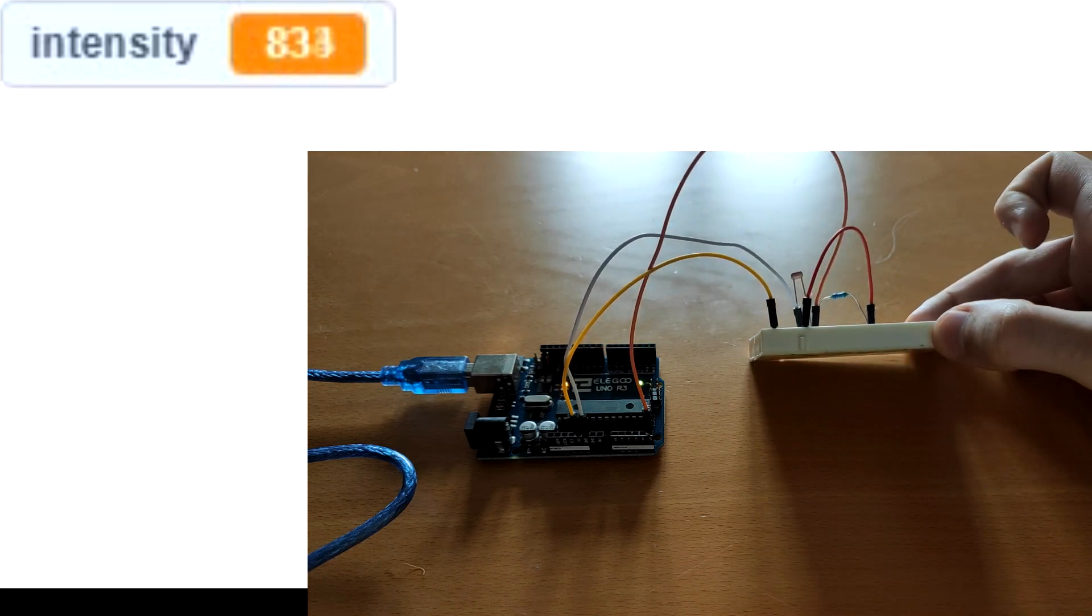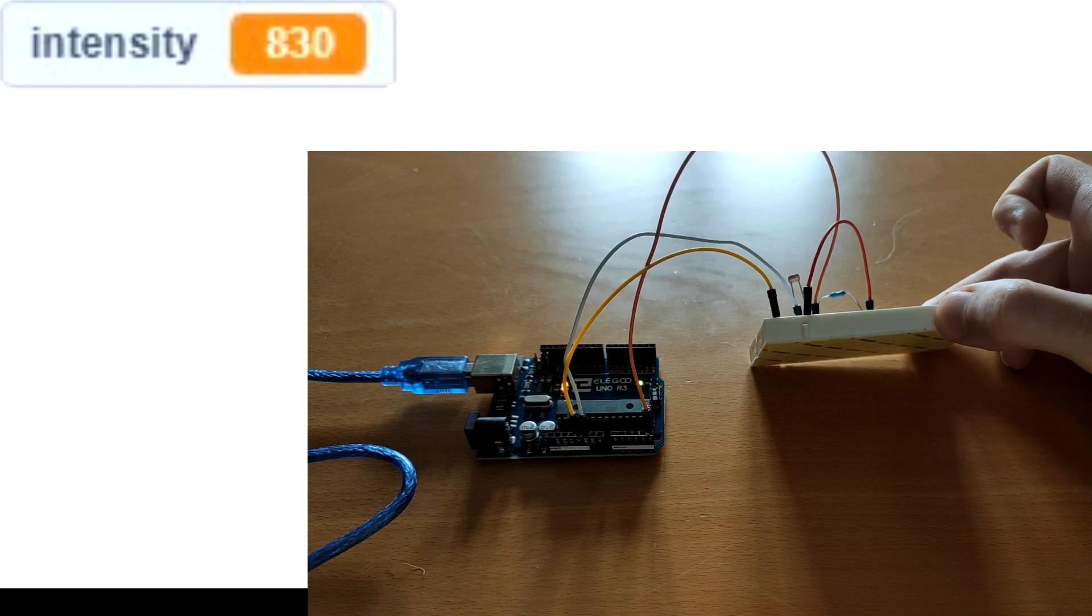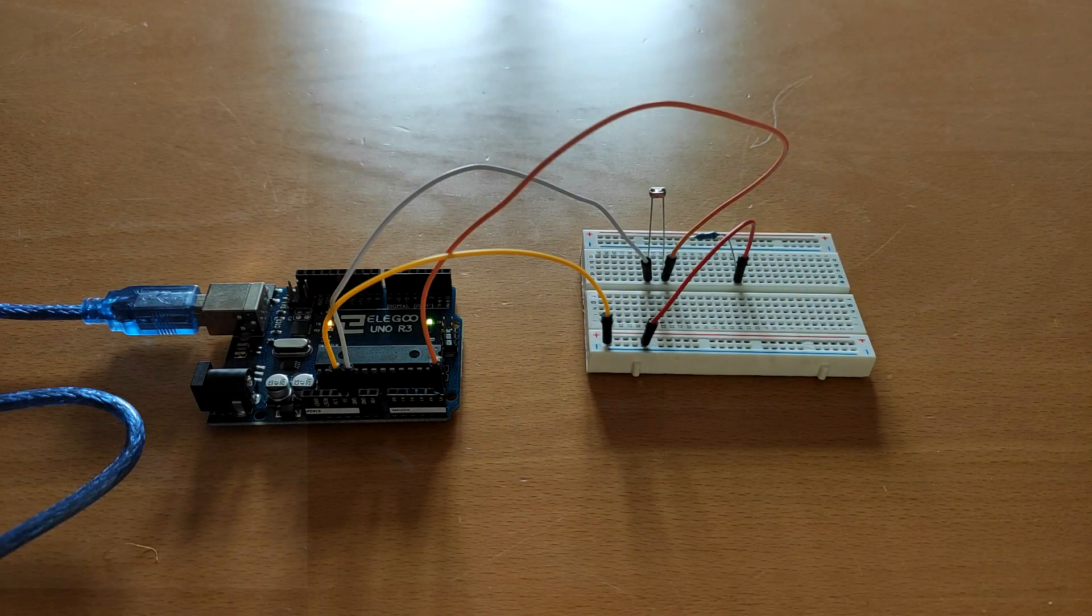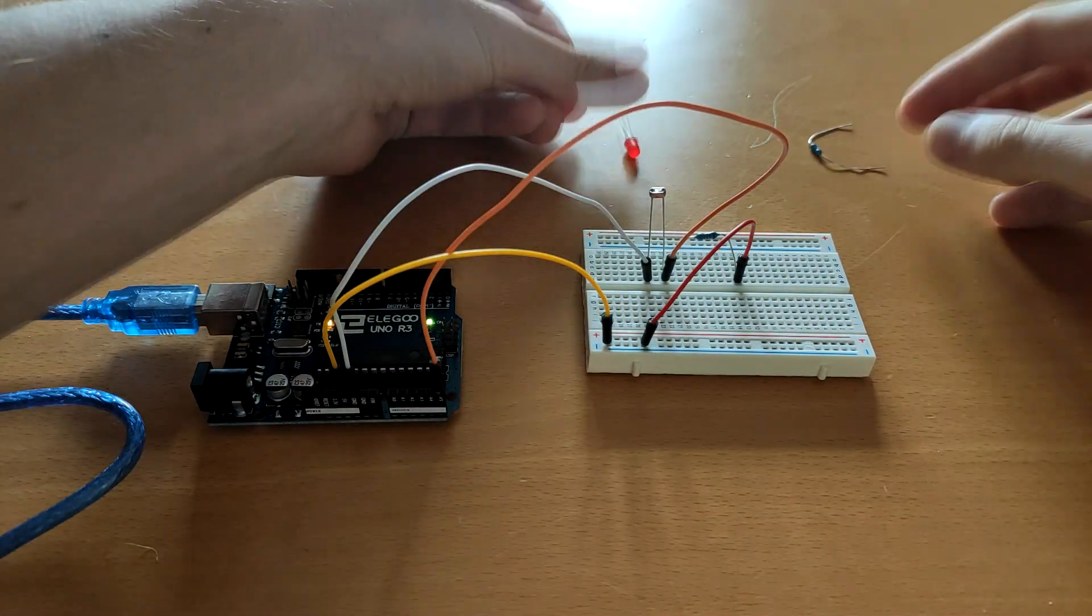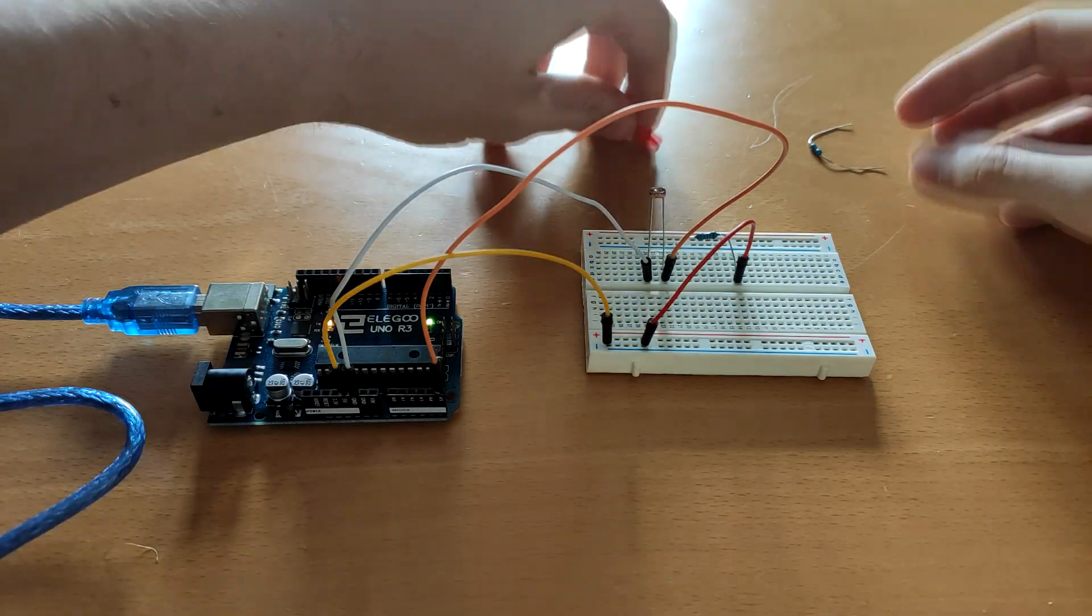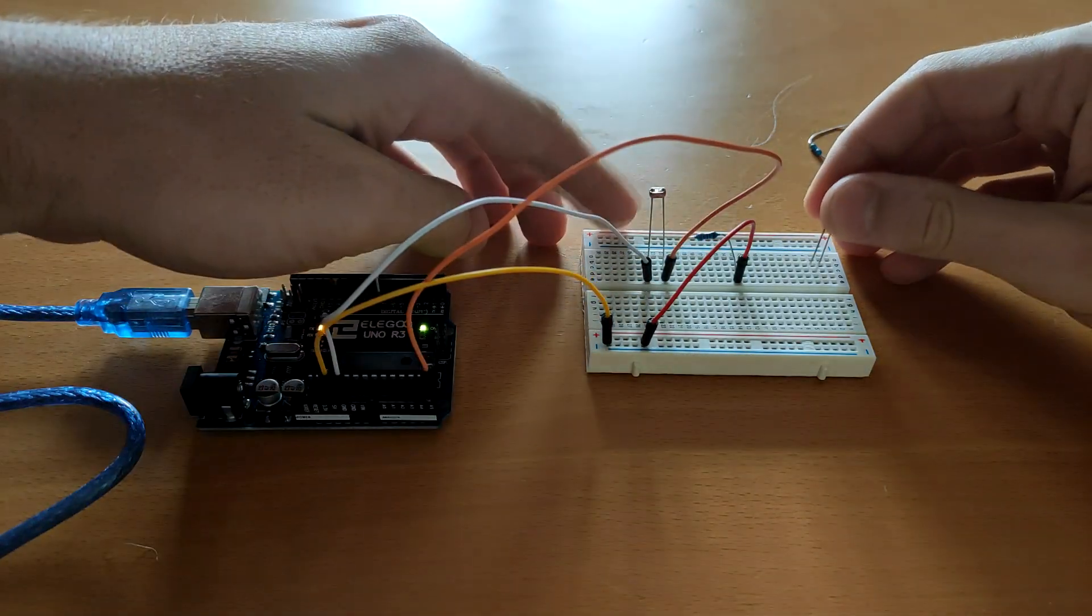If I point it towards the window, it decreases a little bit more. So now here we have another resistor and another LED to make a simple LED circuit.